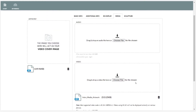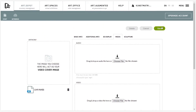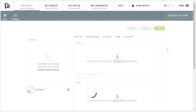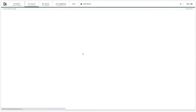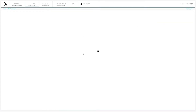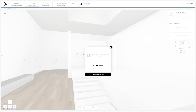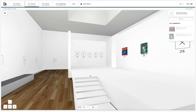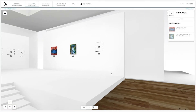Save with the green button. You can also test and edit this in the exhibition. Reload the exhibition page afterwards to see the changes.